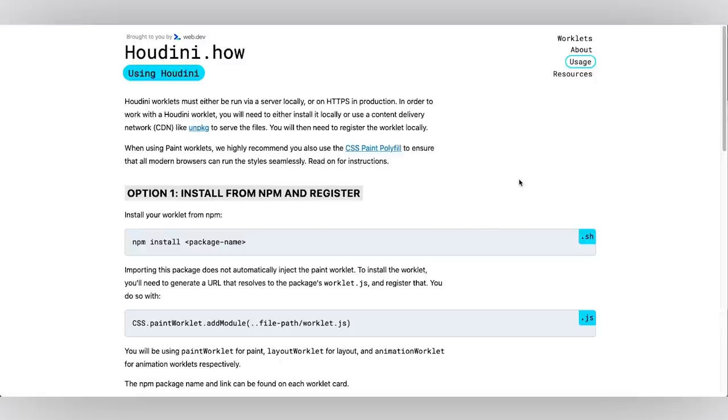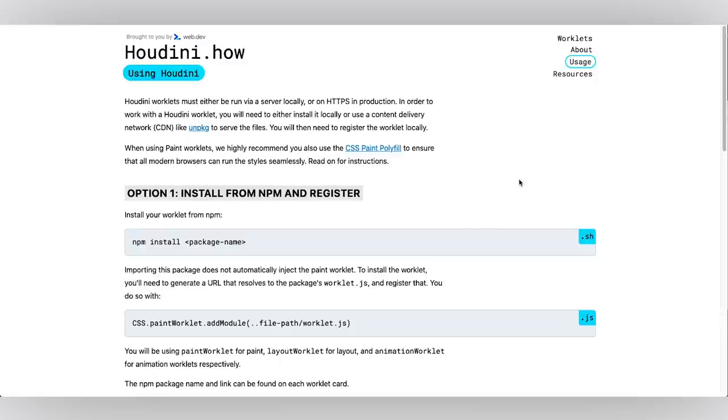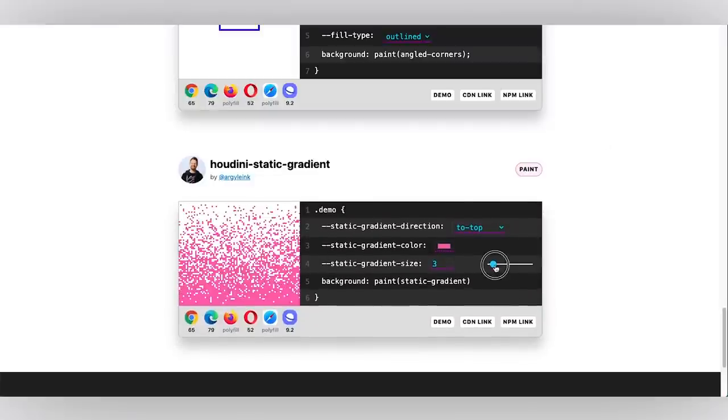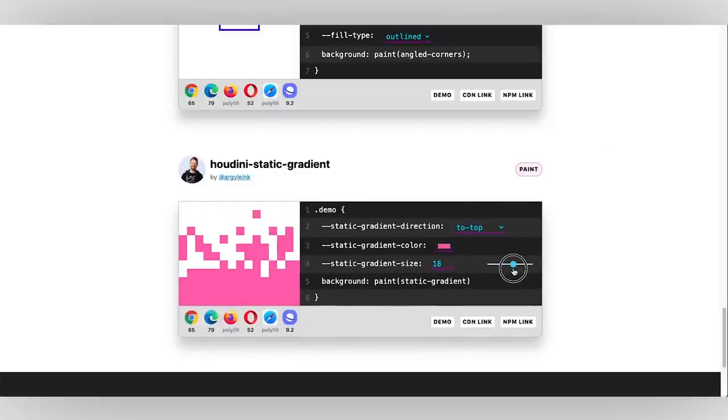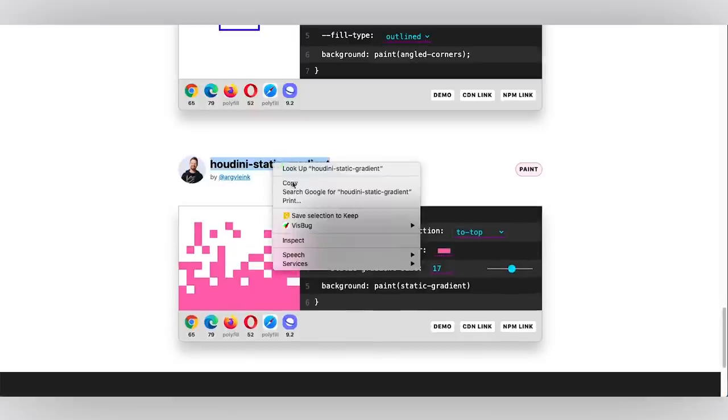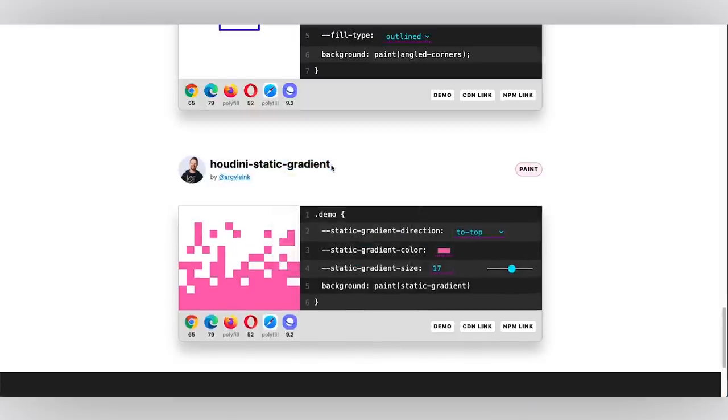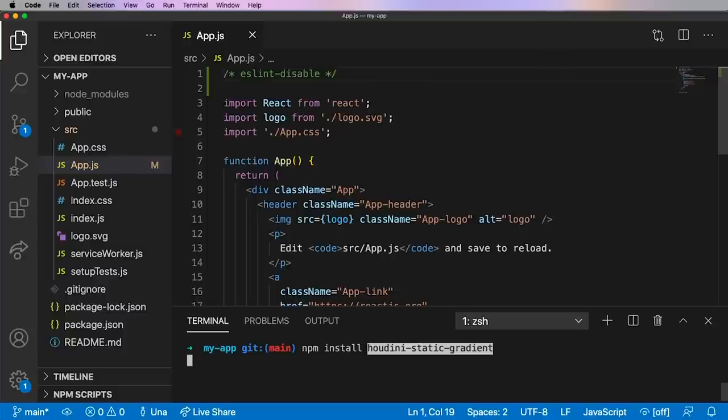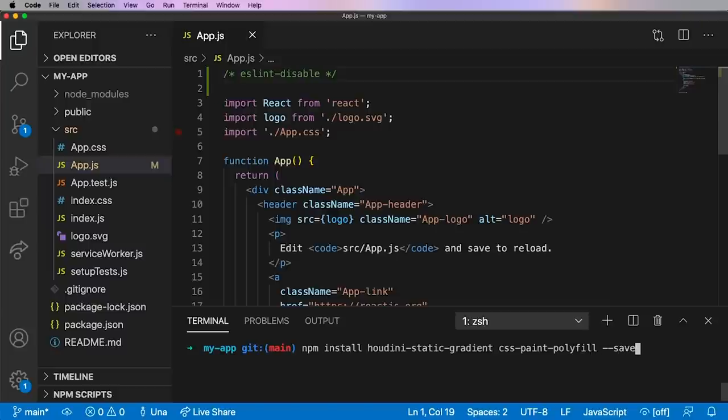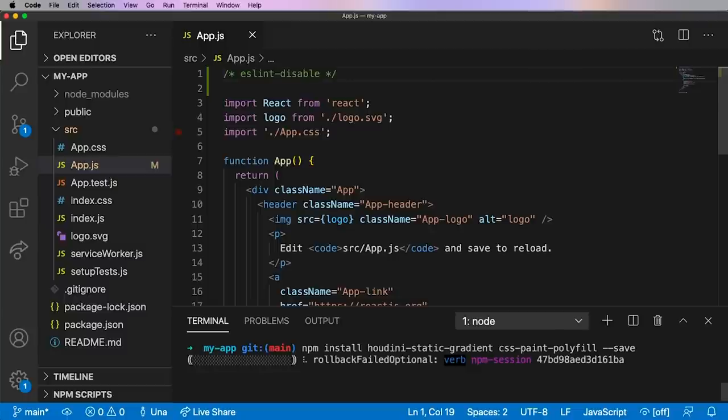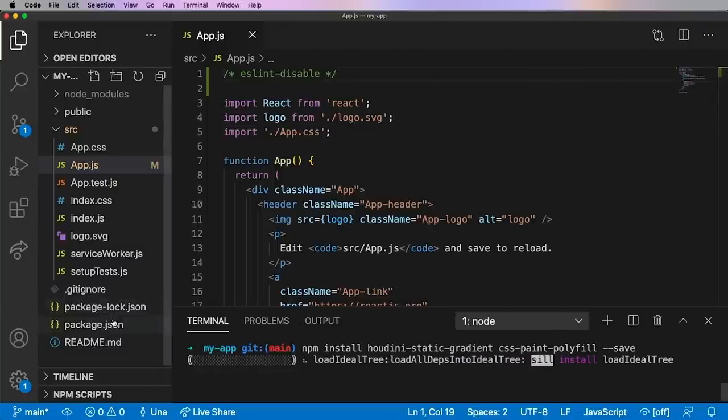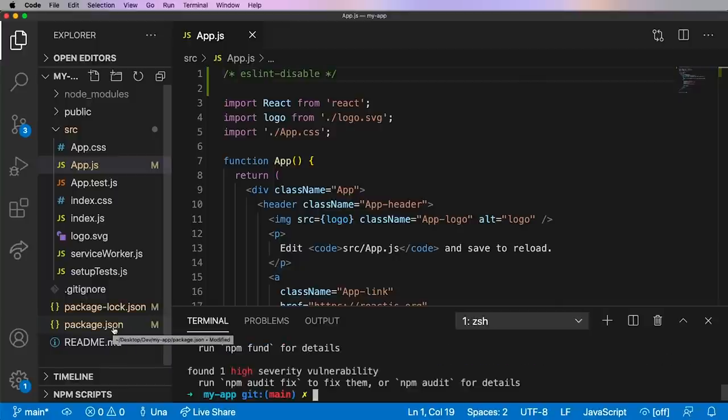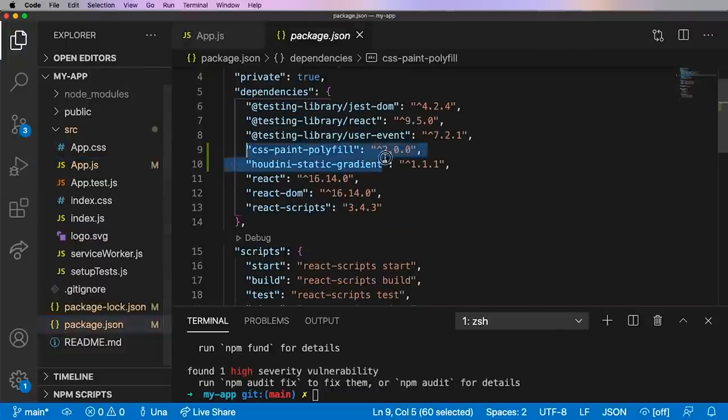So if I check out this worklet page, this static gradient worklet I think is pretty cool. I'm just going to copy the name here of the npm worklet and go to VS Code where I have the create-react-app baseline loaded up. Now I'm going to npm install this worklet as well as the css-paint-polyfill and I want to make sure that I am saving it to my local dependencies. So now npm is going to download this and register it, added to the package.json. We're also going to be using a file loader for this. This way we'll be able to separate the worklet file and keep it individual and not mix in with the rest of the JavaScript.